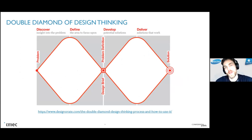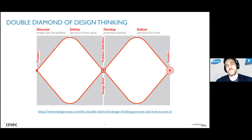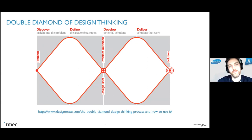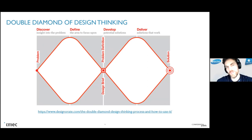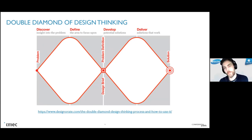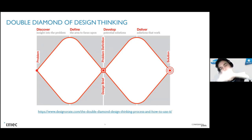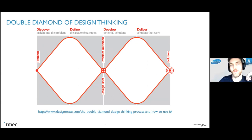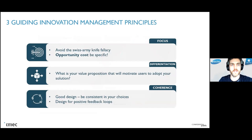One of the most well-known frameworks is design thinking, which uses the 'double diamond' model. You start from a problem, gather insights in a discovery stage, then define and focus on the key issue. Only then do you develop potential solutions and deliver. You diverge then converge twice - importantly, half the time you're working on understanding the problem, not building solutions.